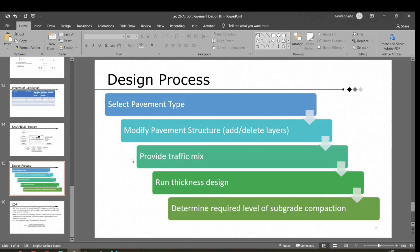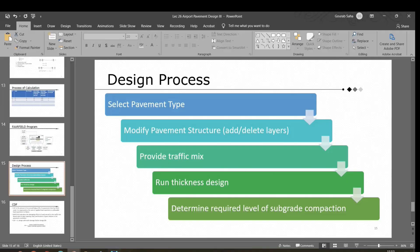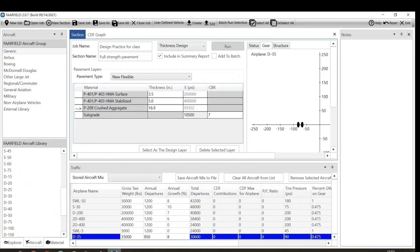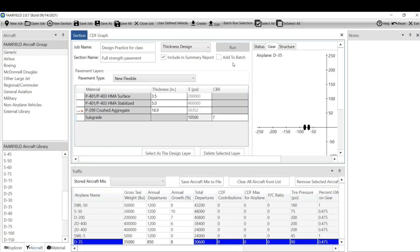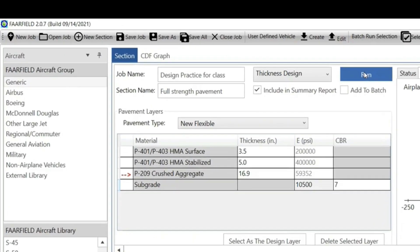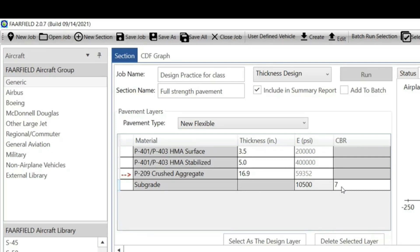What is the next step? We selected pavement type, we have a default setting, we changed certain values based on our requirements. After that, we provided the traffic mix. The next step is run thickness design. Let's run the thickness design. Before I click, pay attention: the thickness is 3.5, this is 5, 16.9, and 7 CBR.